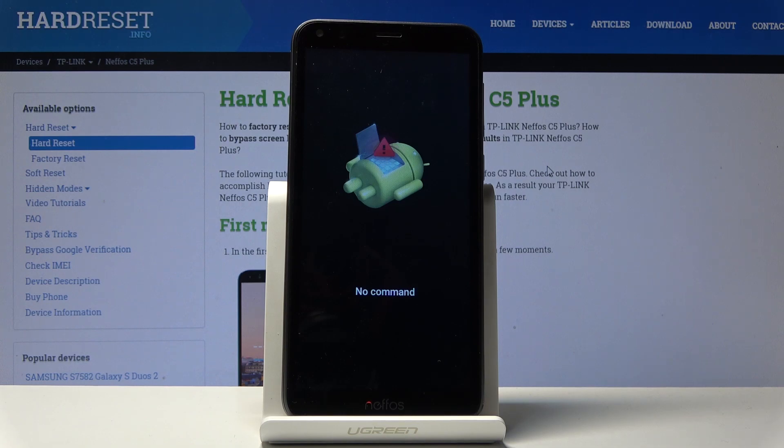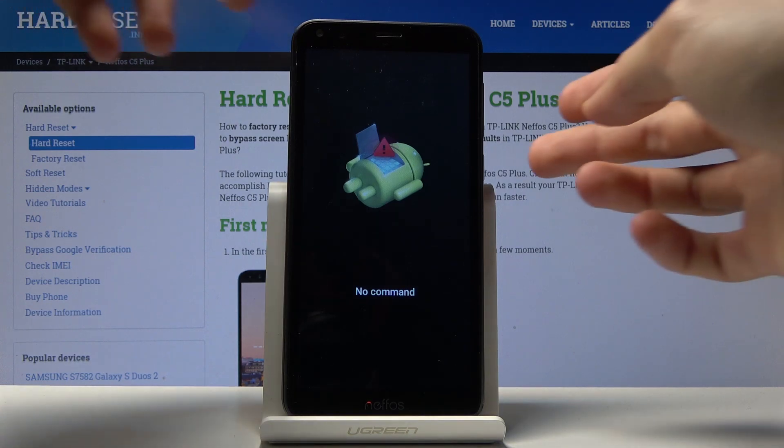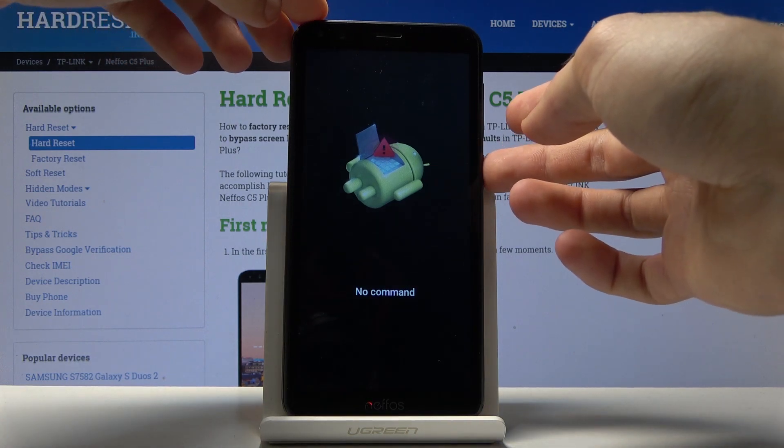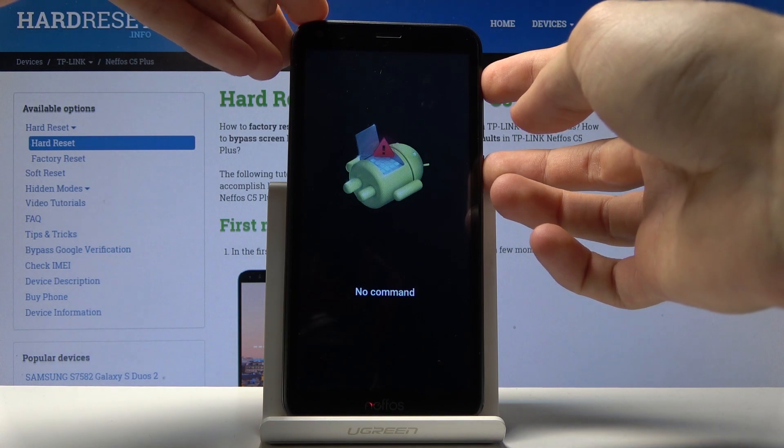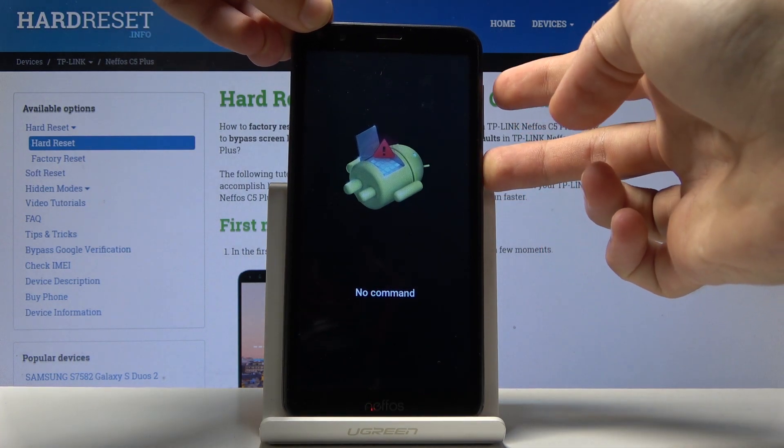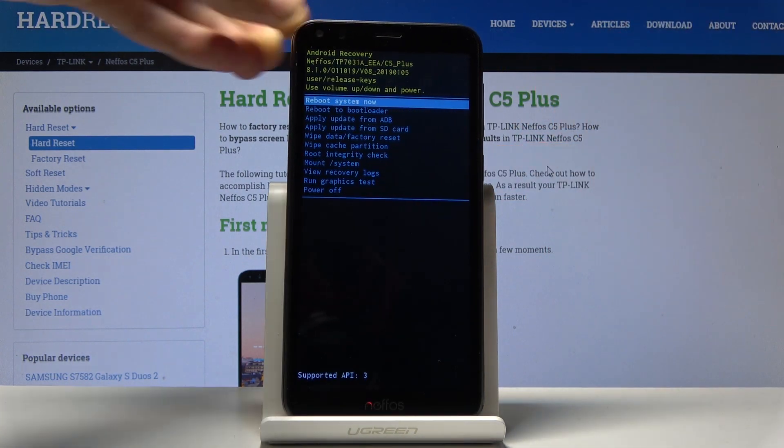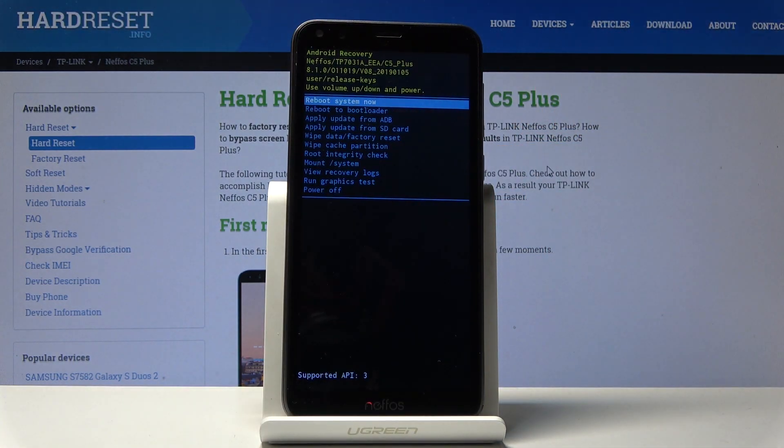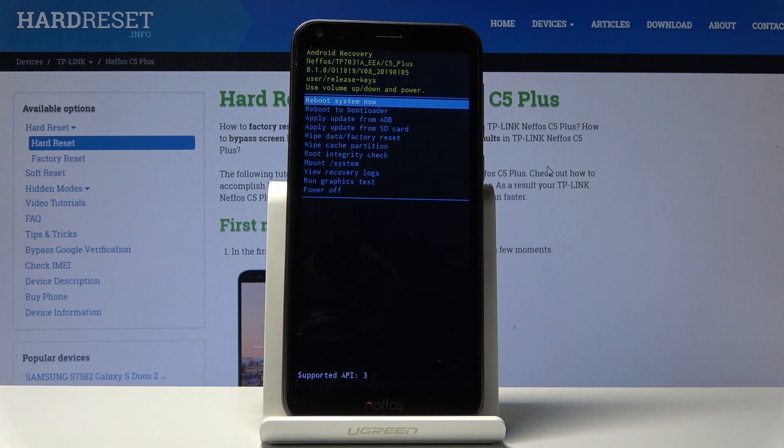And once you see the android with no command you want to hold power key and tap volume up once, so hold and tap. And we're now in the recovery mode.